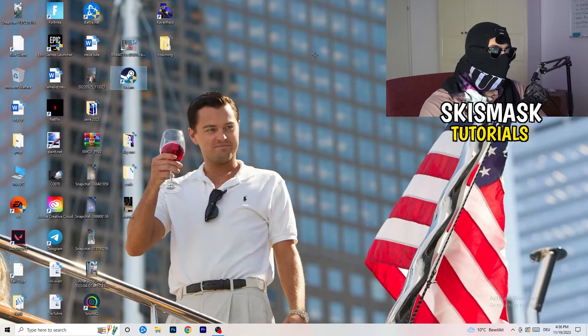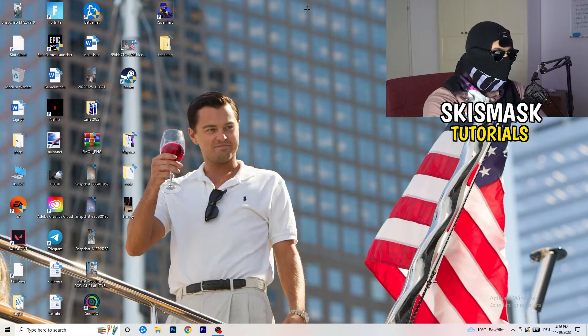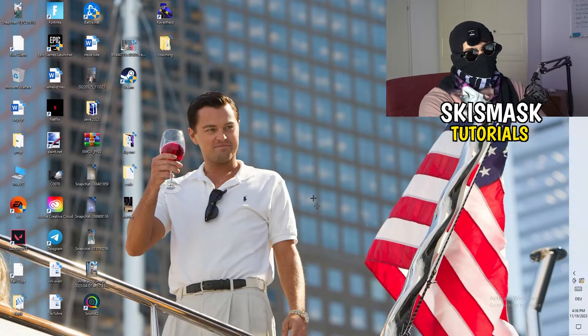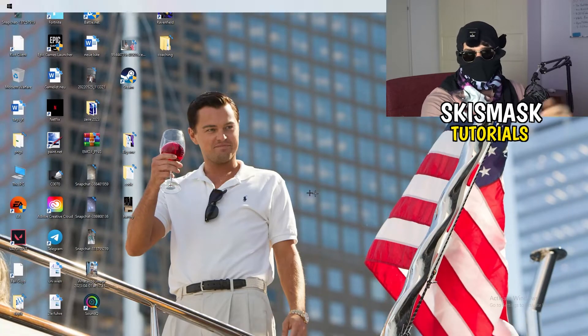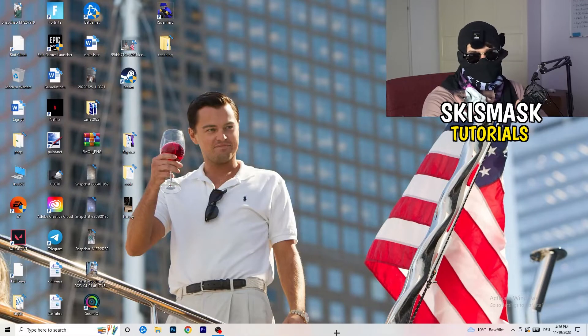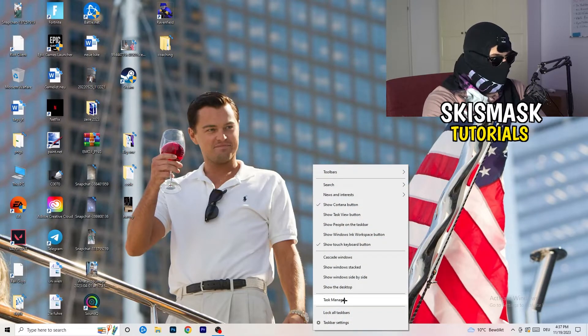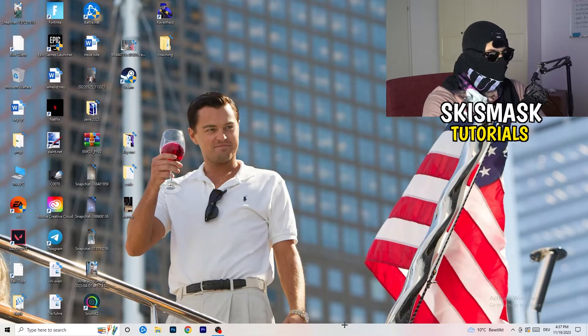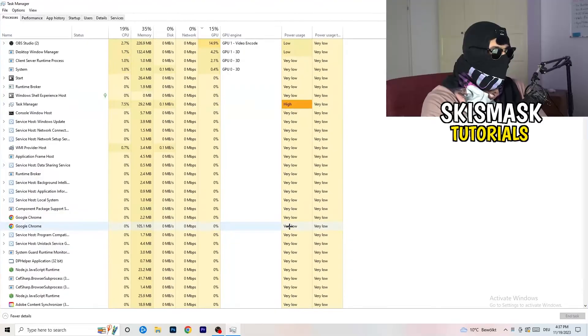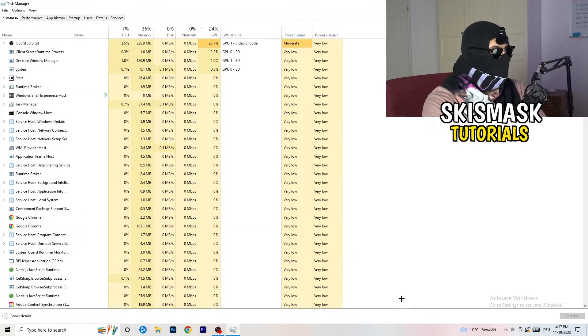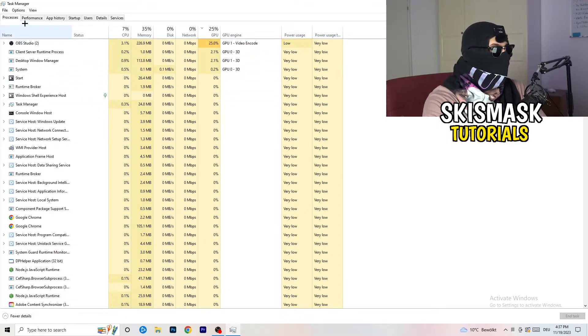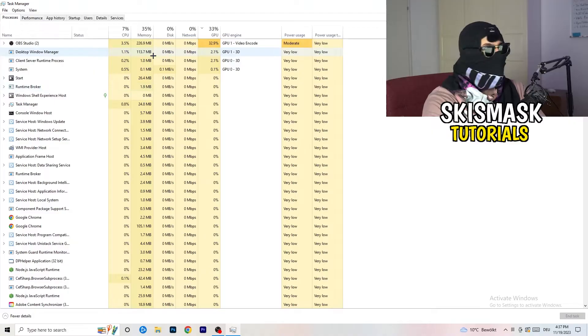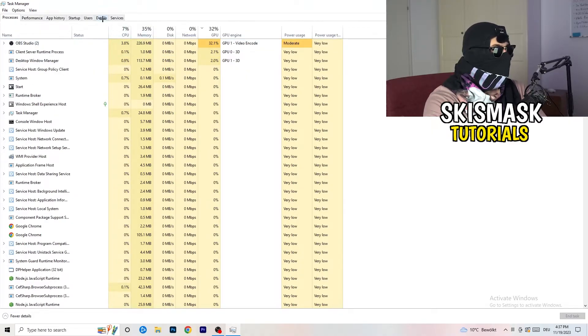So last thing you can basically do is go to the very bottom of your screen. My taskbar is on the bottom. Right-click it, Task Manager. As soon as this one pops up, really simple. You're going to go to the top where you're seeing performance, app history, startup, users, details, and services. What I want you to do is click on details.